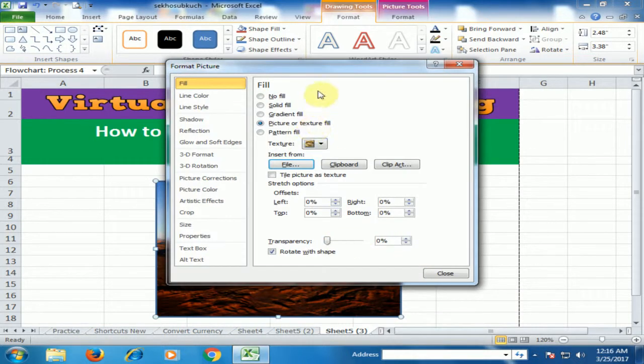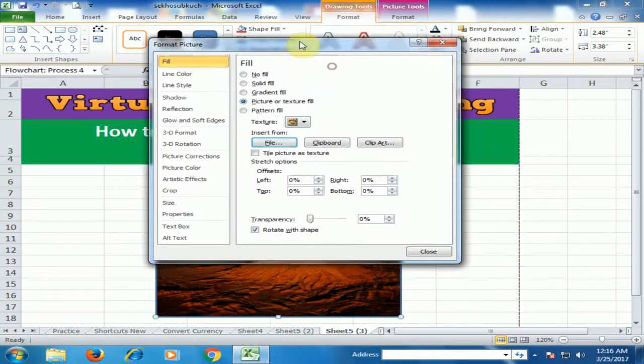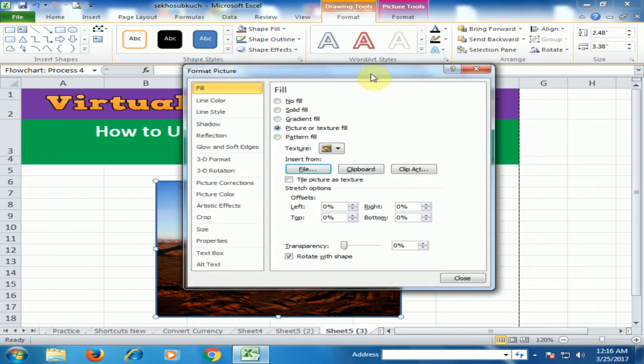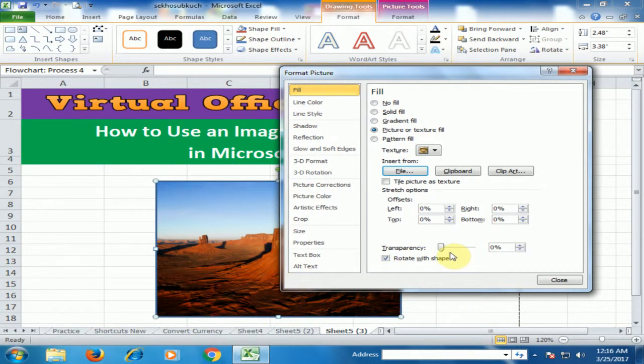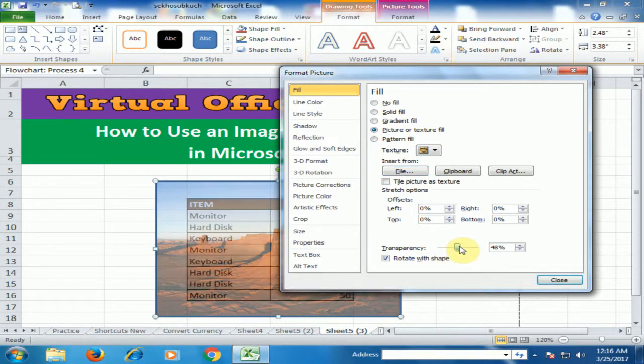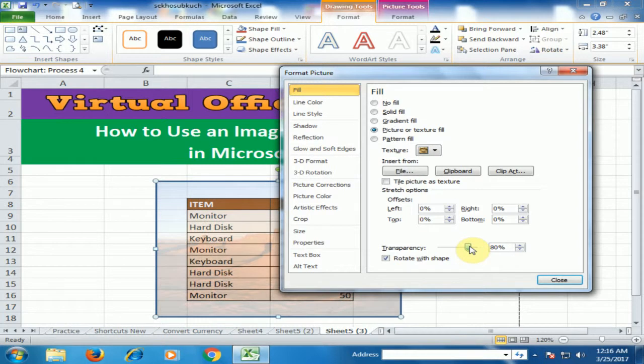You will see the background display in this shape. Increase the transparency to 80%.